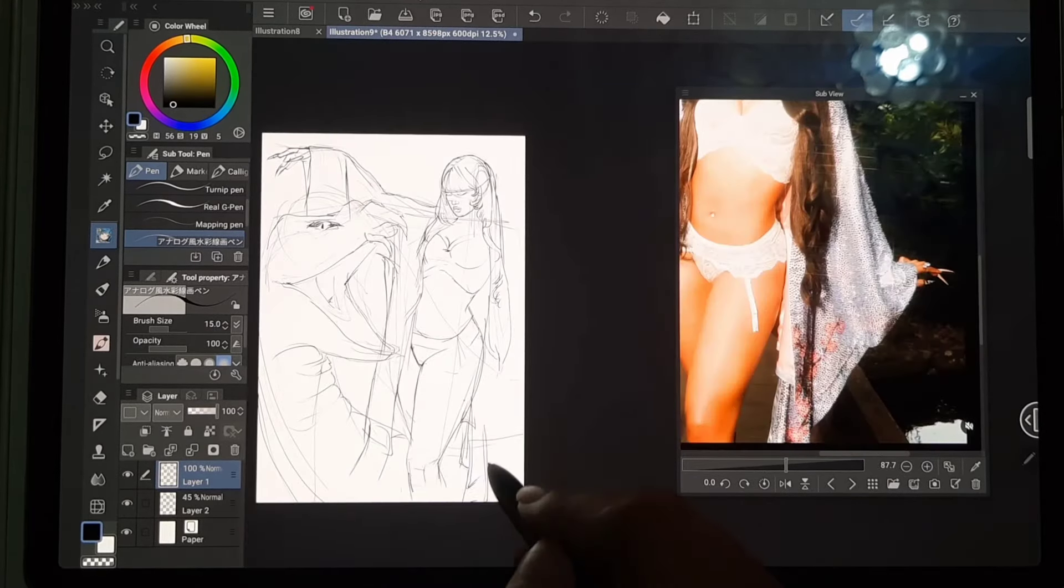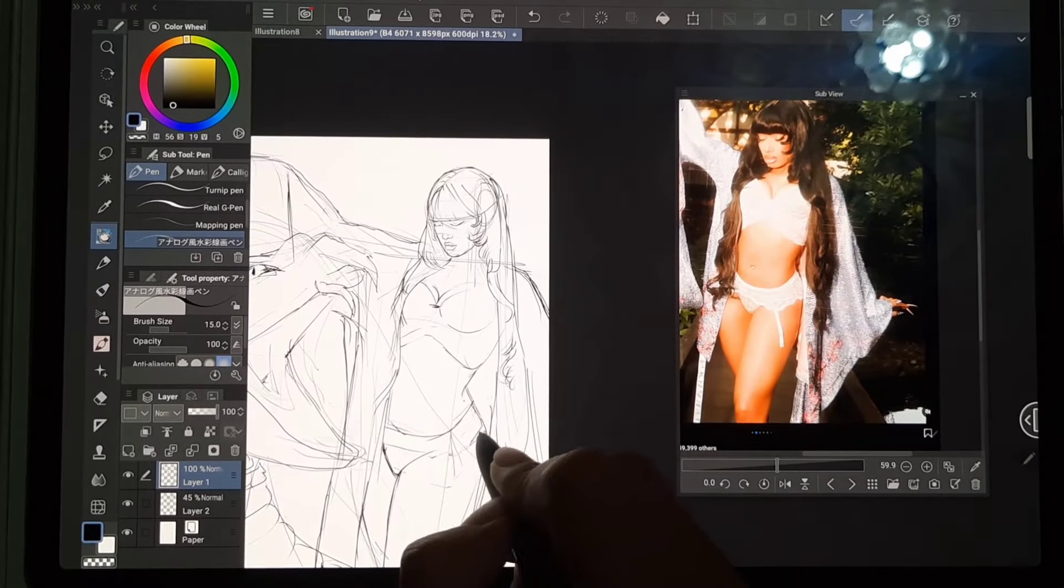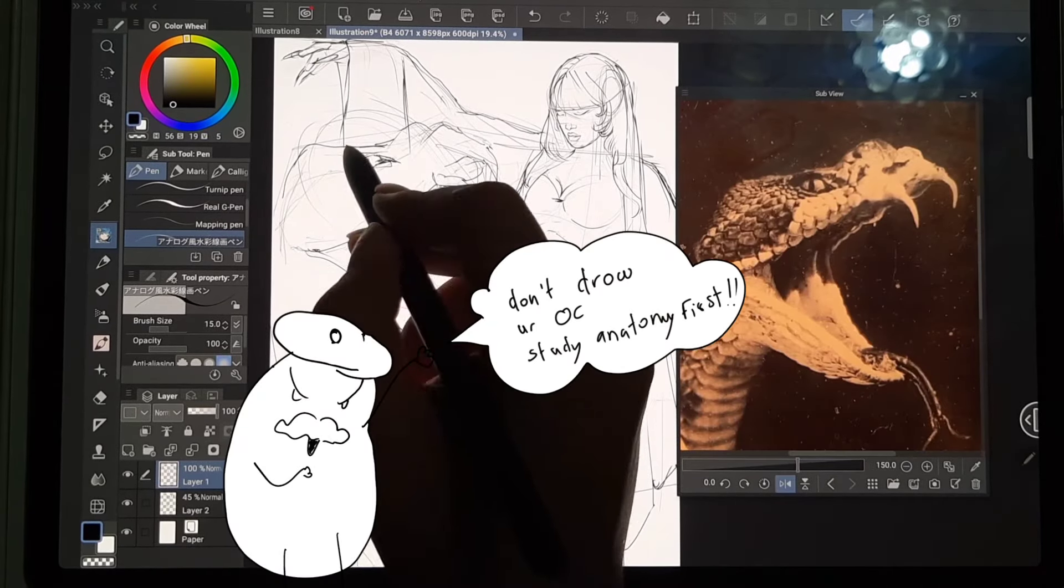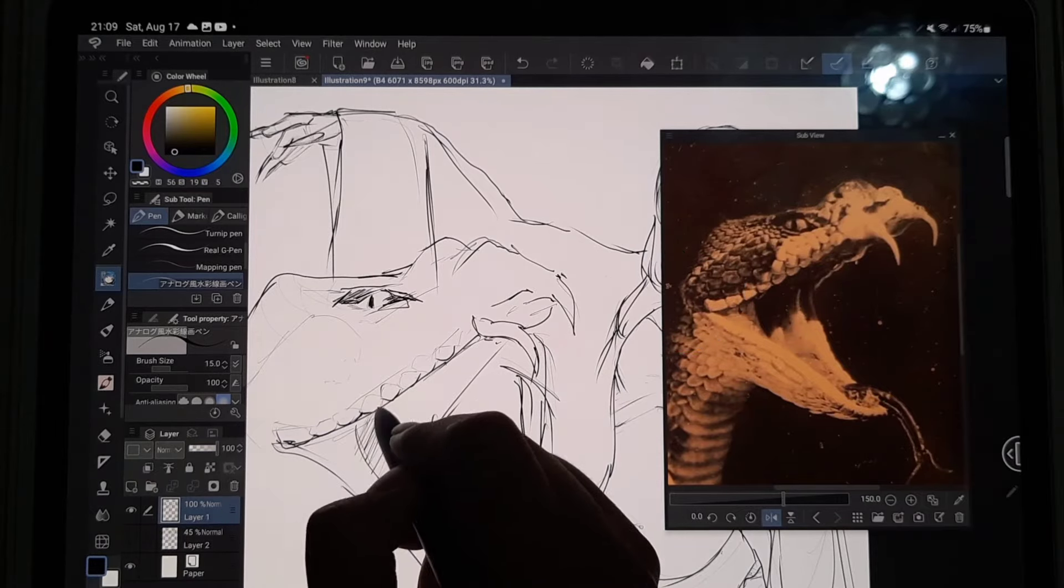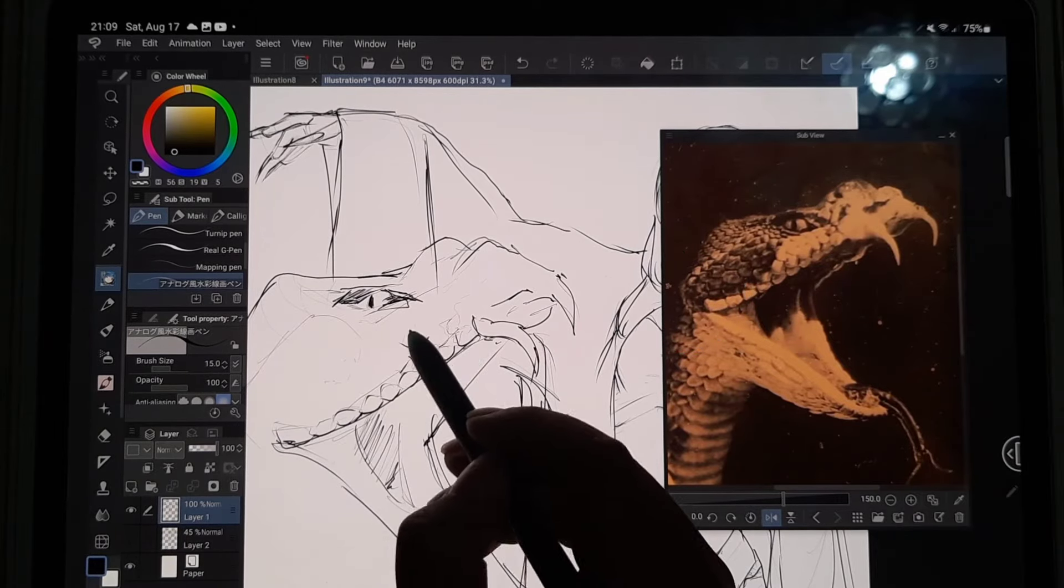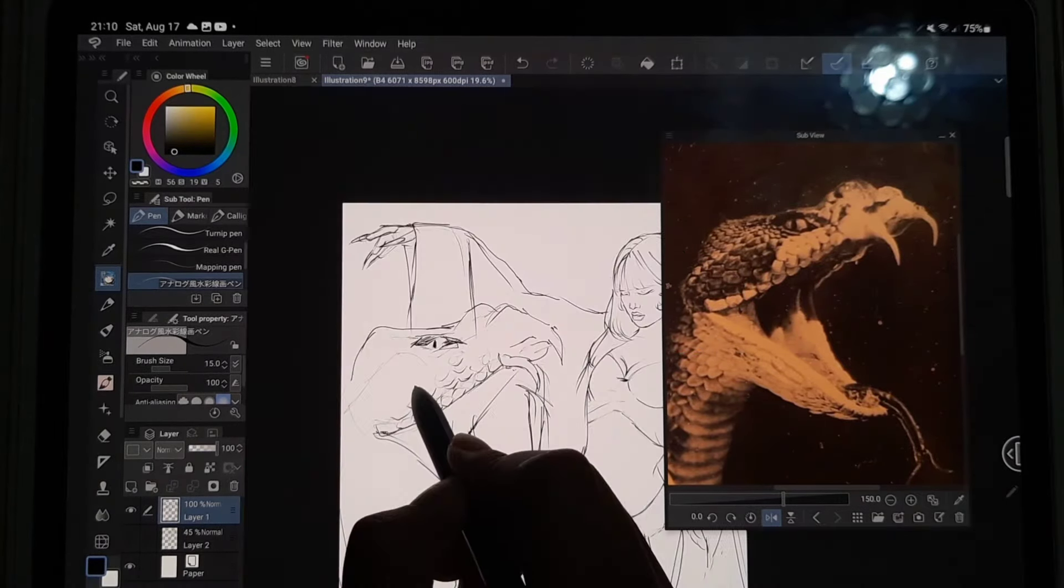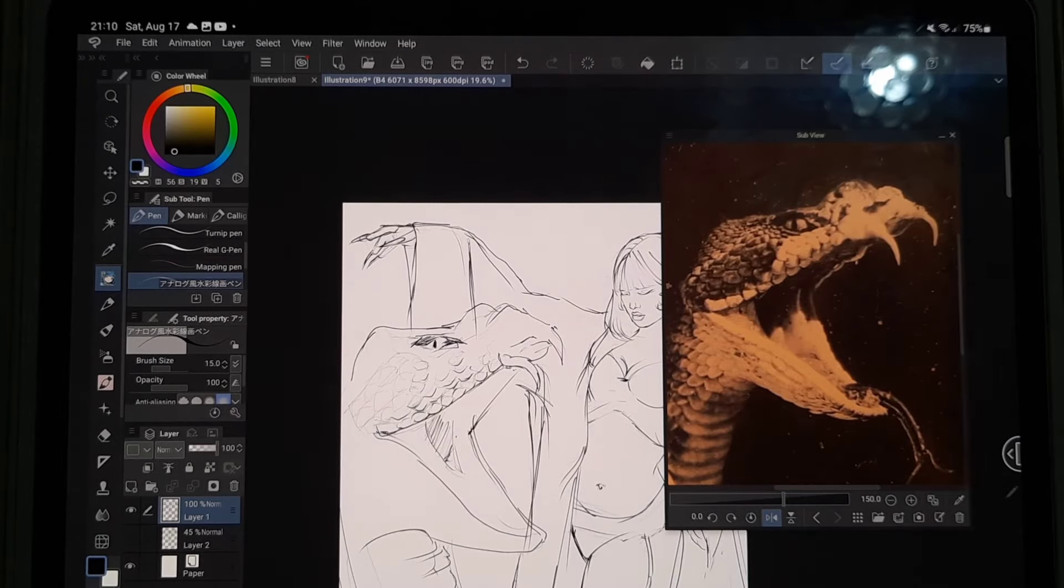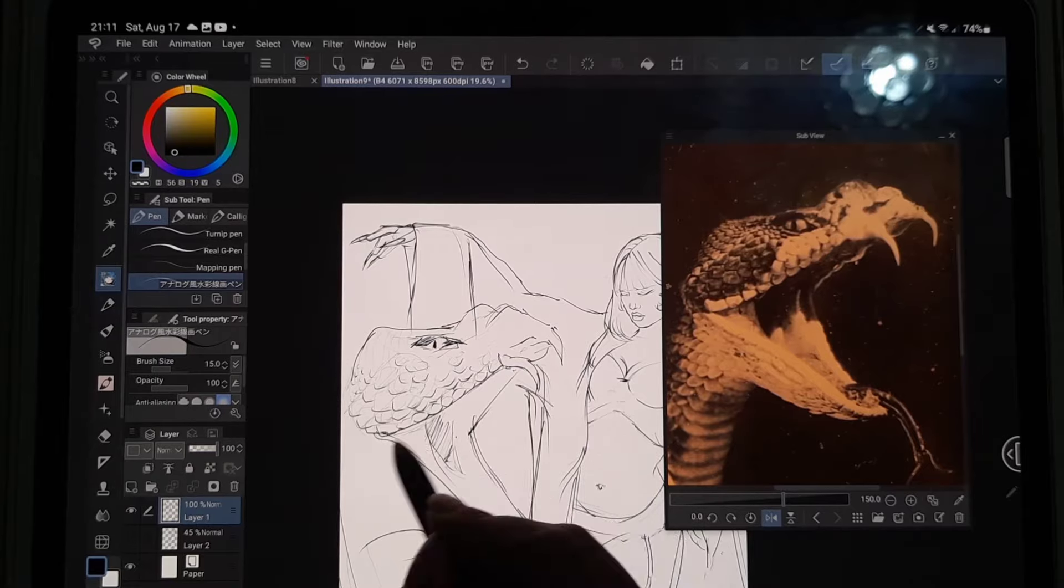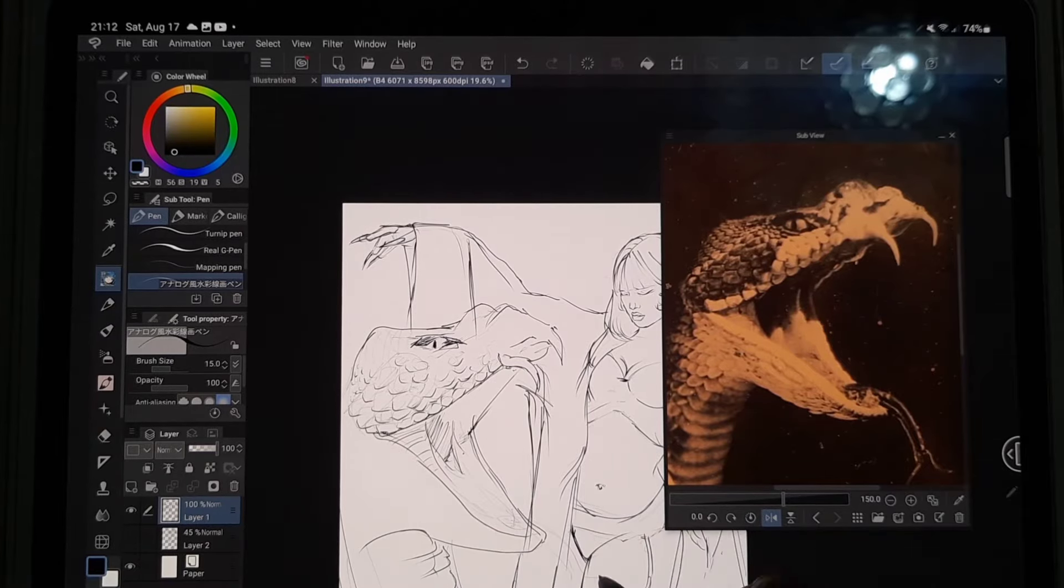To be honest, I would blame certain artists who say don't draw your OCs, draw anatomy first. So yeah, after that, picking up a pencil to draw became harder and harder each day. And I tried many, many times to pick up the habit of drawing, but I always failed to stay consistent.